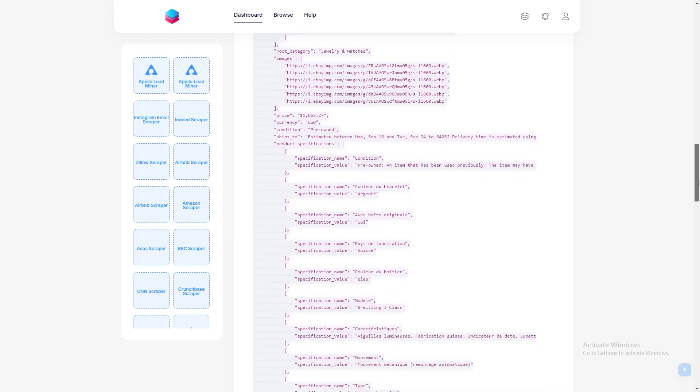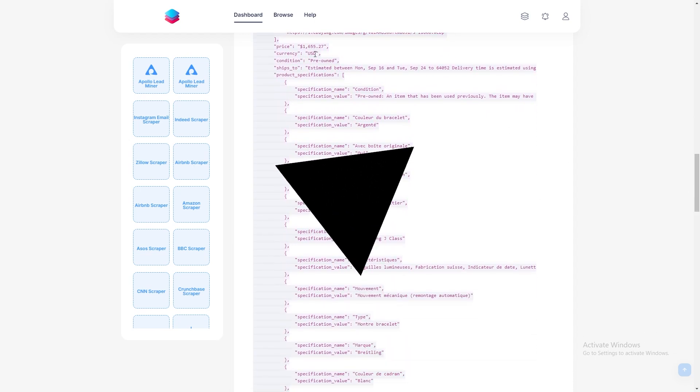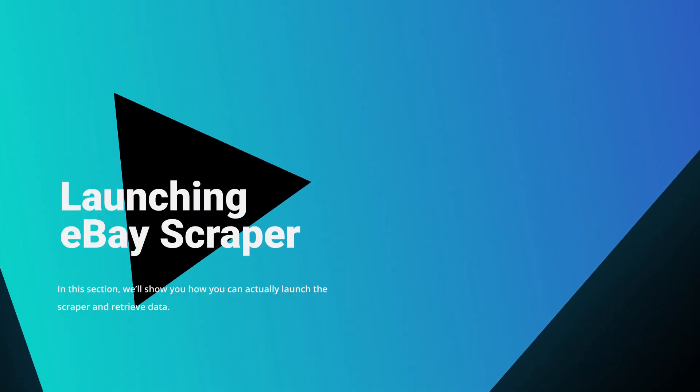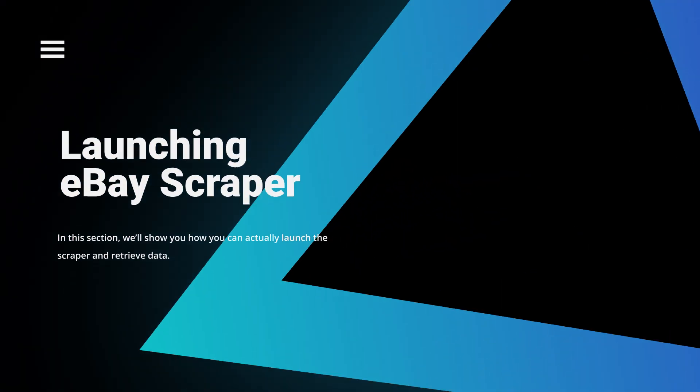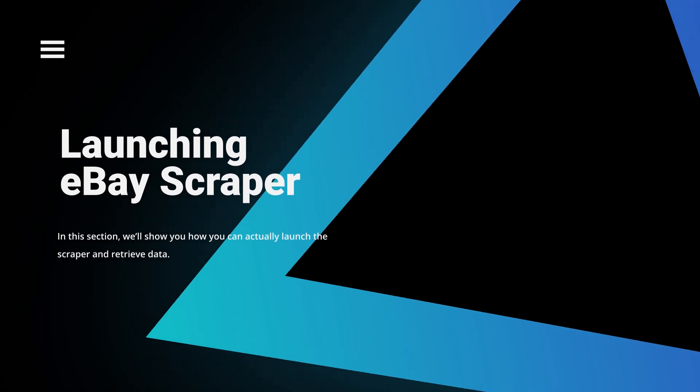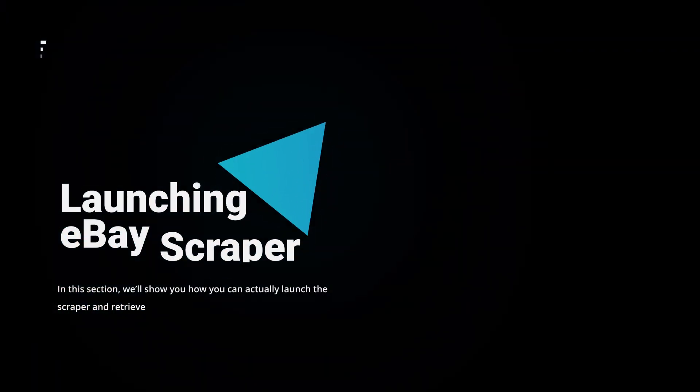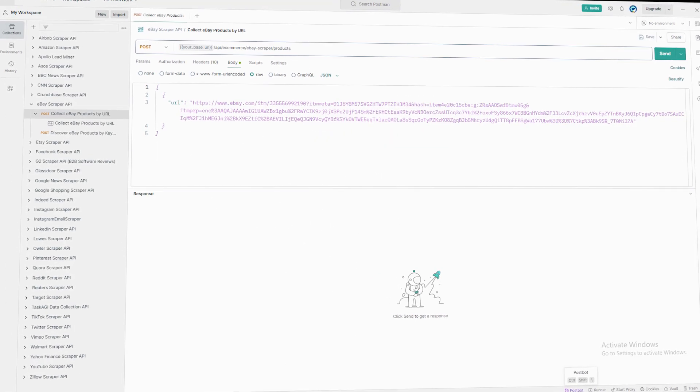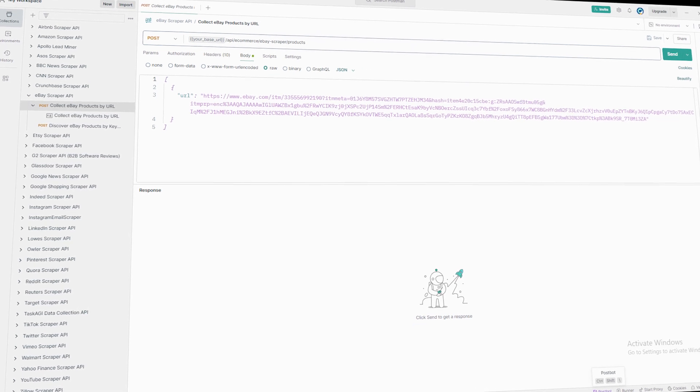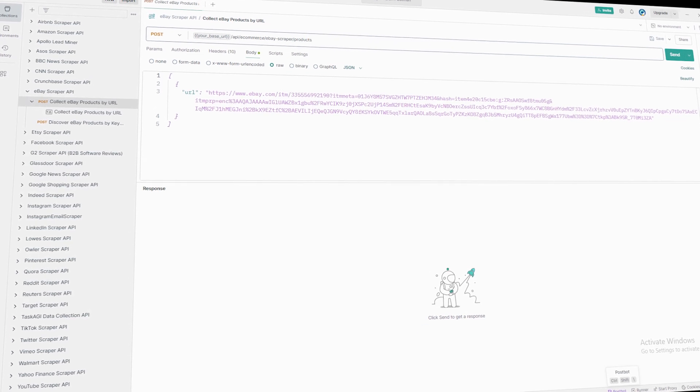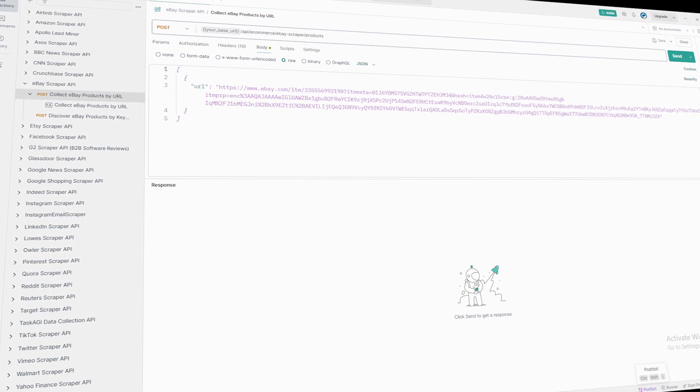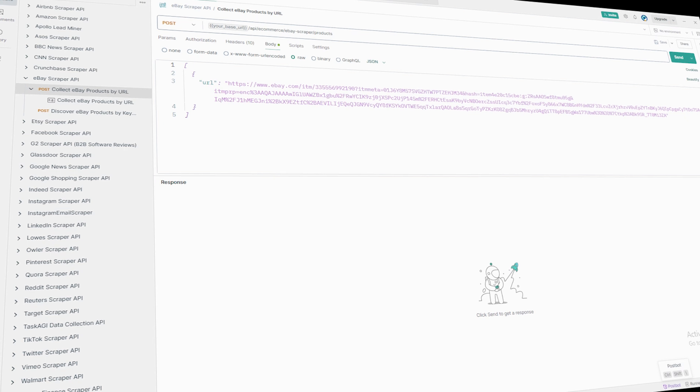Keeping it handy will make everything smoother as we go. Now let's get into how you can use this API to pull eBay product data. I'll guide you through using Postman, but feel free to use any API testing tool that you're comfortable with.